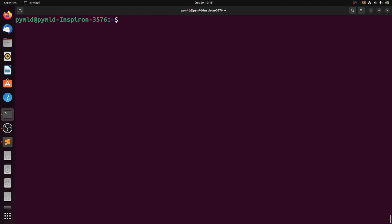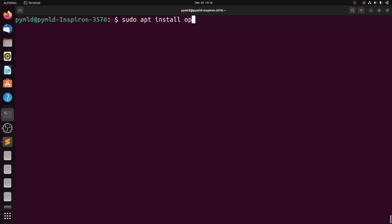Next, you need to install Java. Go ahead and type: sudo apt install openjdk-17-jdk.